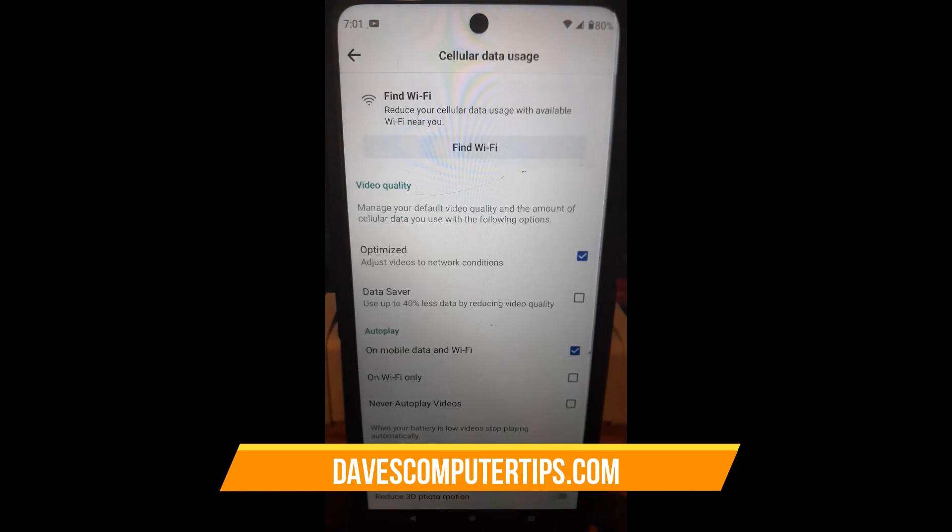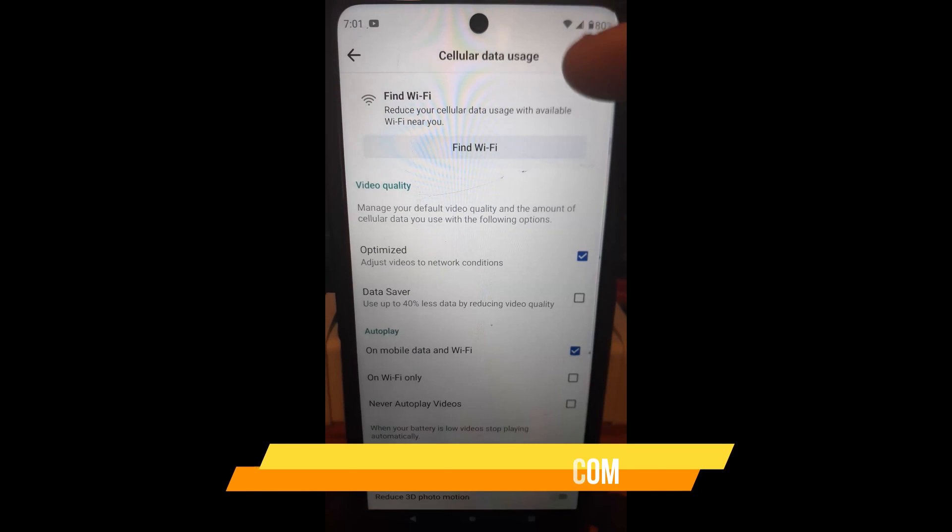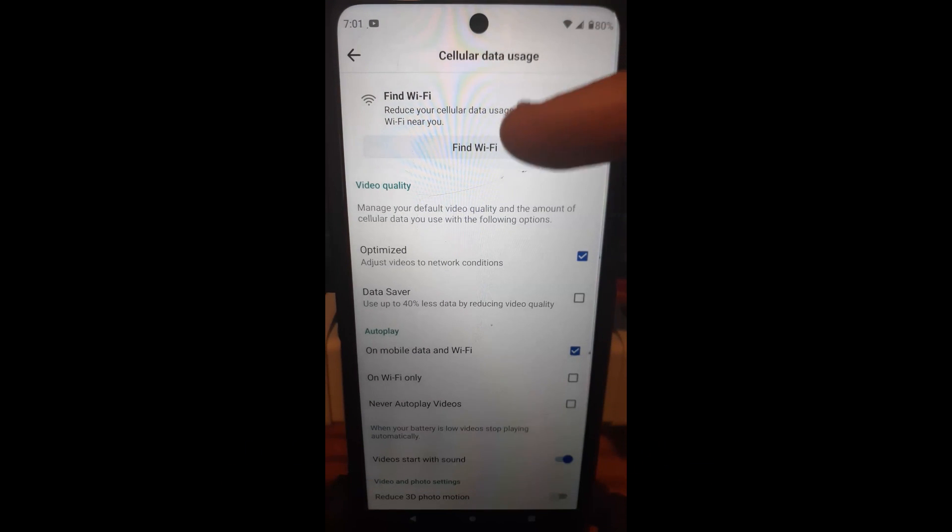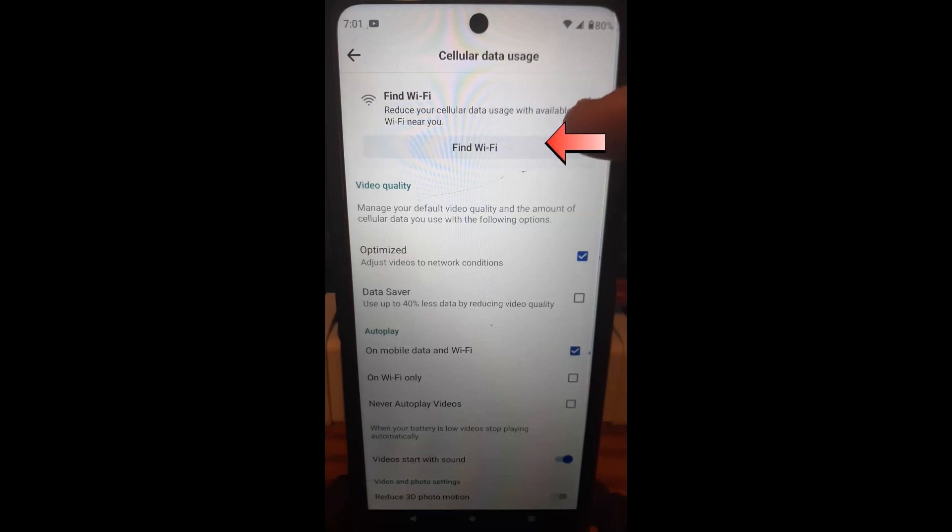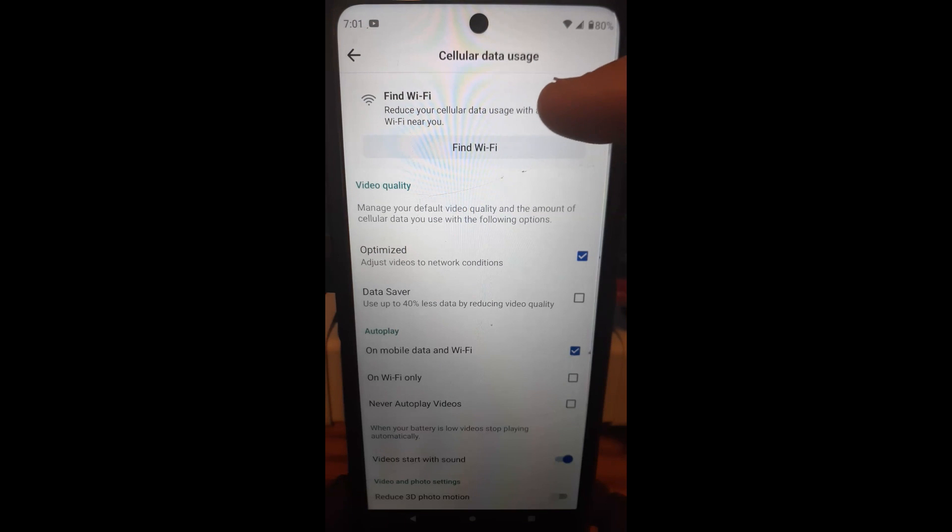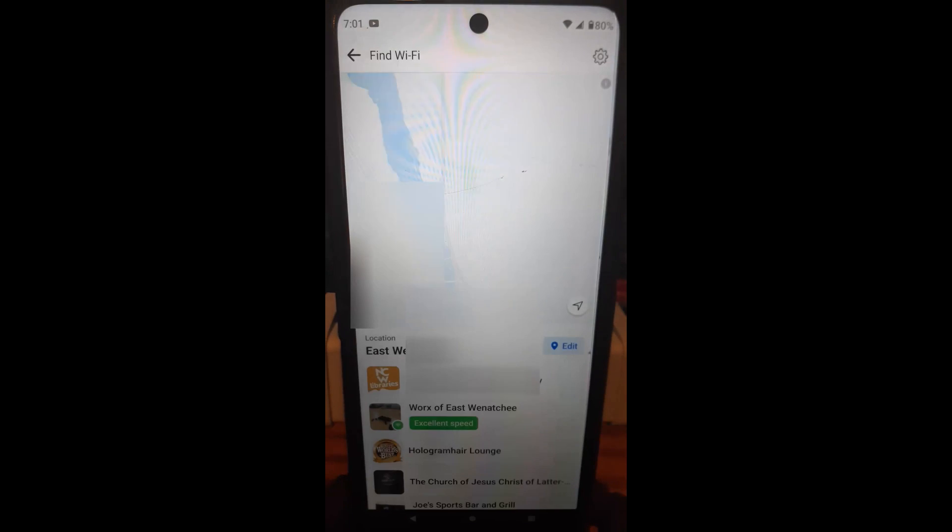And when you do that, at the very top under cellular data usage, you're going to see reduce your cellular data usage with available Wi-Fi near you. And that's it. You want to tap on find Wi-Fi. So I'm going to tap on find Wi-Fi.